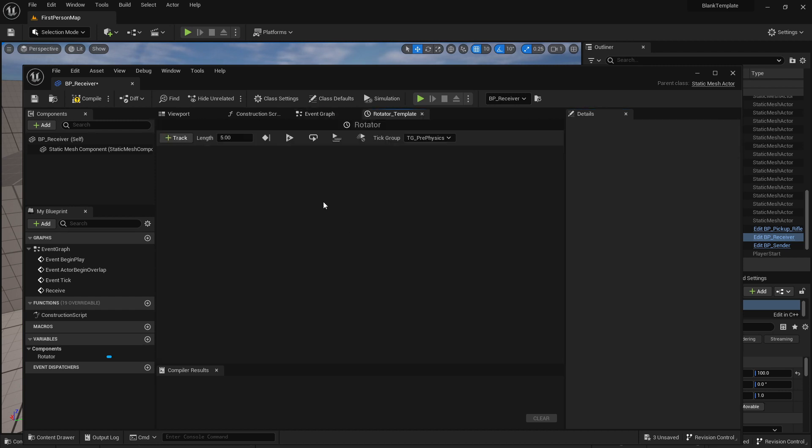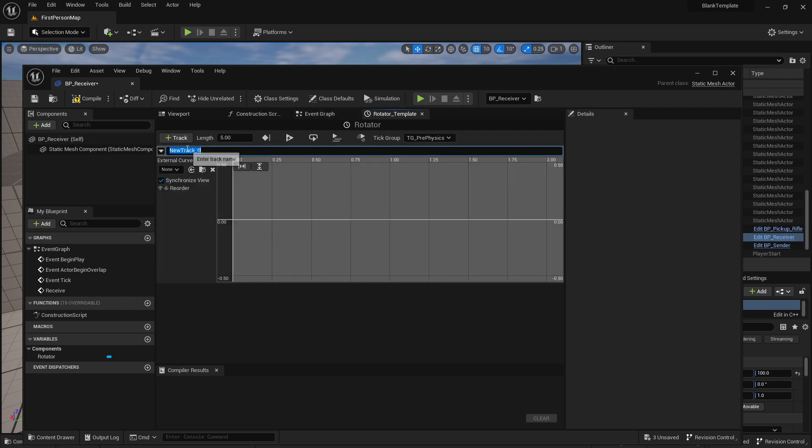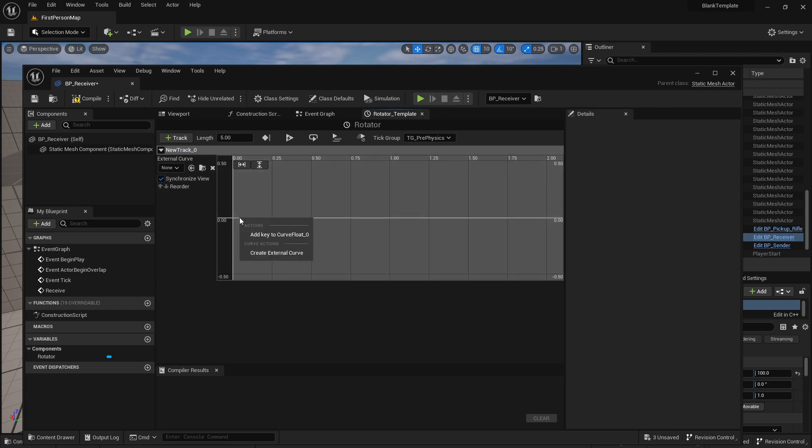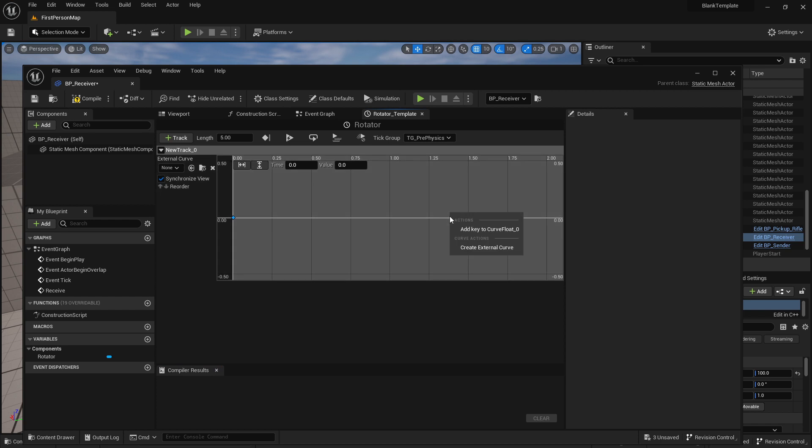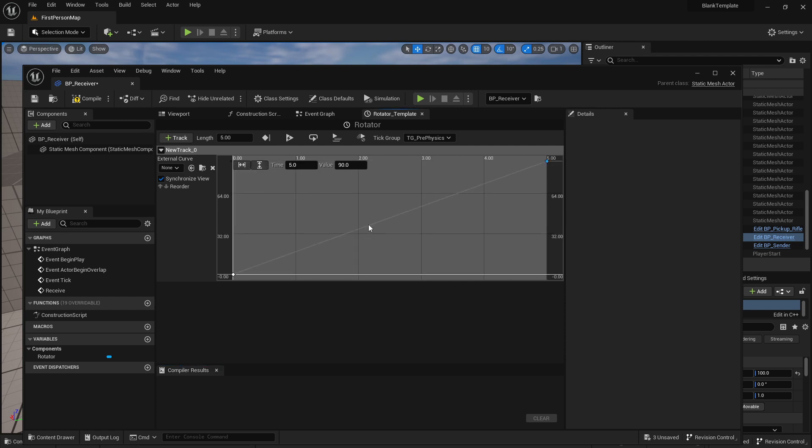I'm going to double click it. I will create a new track which is a float. I'm going to right click to add a key of zero at zero and then I will create another one that at five seconds is 90. So my idea here is that over five seconds this will rotate to 90 degrees.